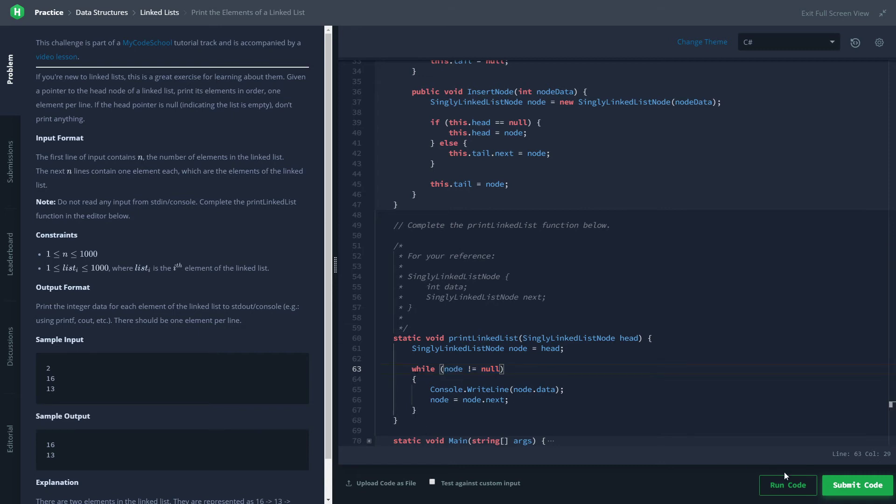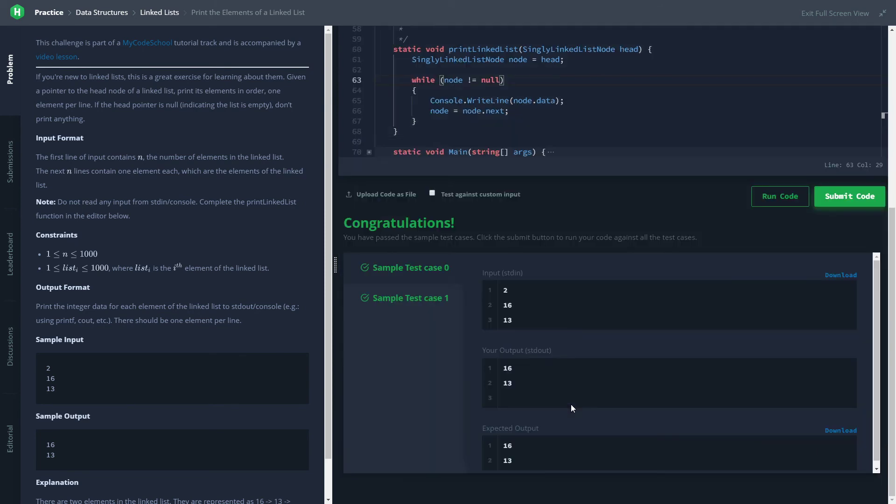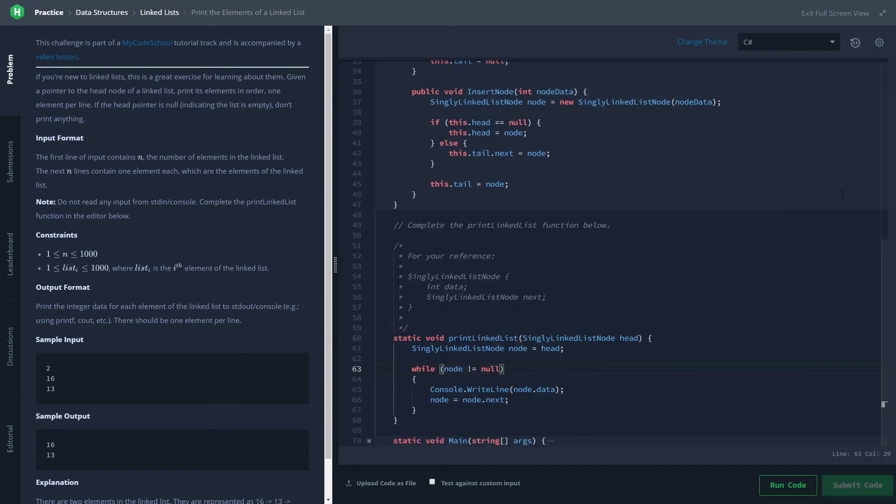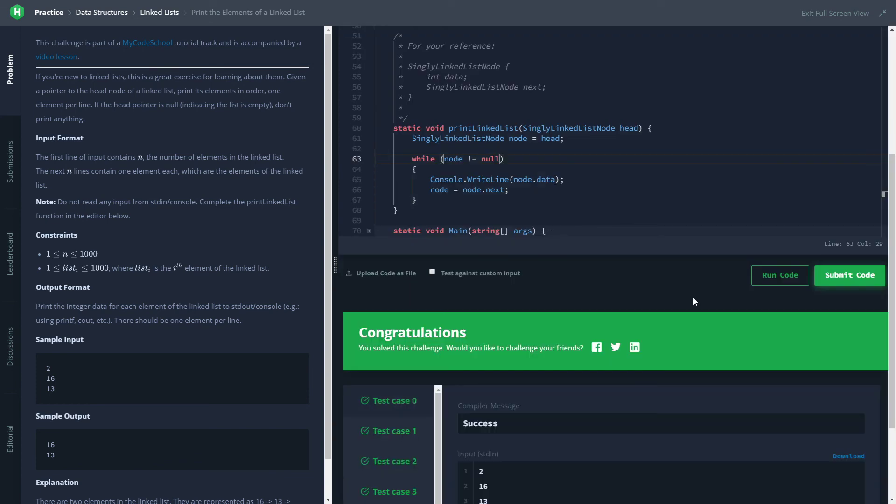So this is all we have to do. Let's go ahead and run this and make sure we didn't spell anything incorrectly. It looks good. Run it against all the test cases. Okay, that's it for this one—short and sweet. If you have a better way of doing it, feel free to comment below. Thanks for watching.